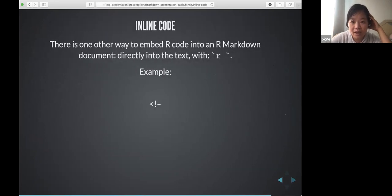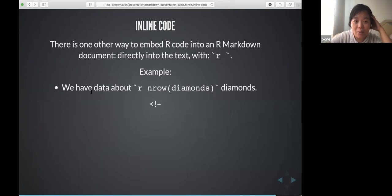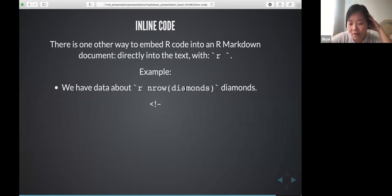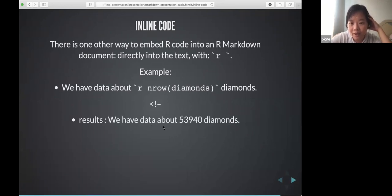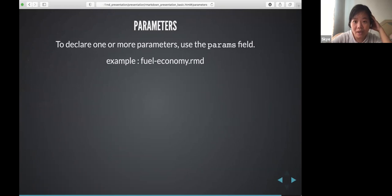Inline code is another feature. For example, if you have data about diamonds and want to say how many rows there are, you put a backtick r followed by your expression inline in the sentence. So the result would be rendered as: 'We have data about 53,940 diamonds.' The code runs inline when you knit the file and the result is embedded directly in the text.